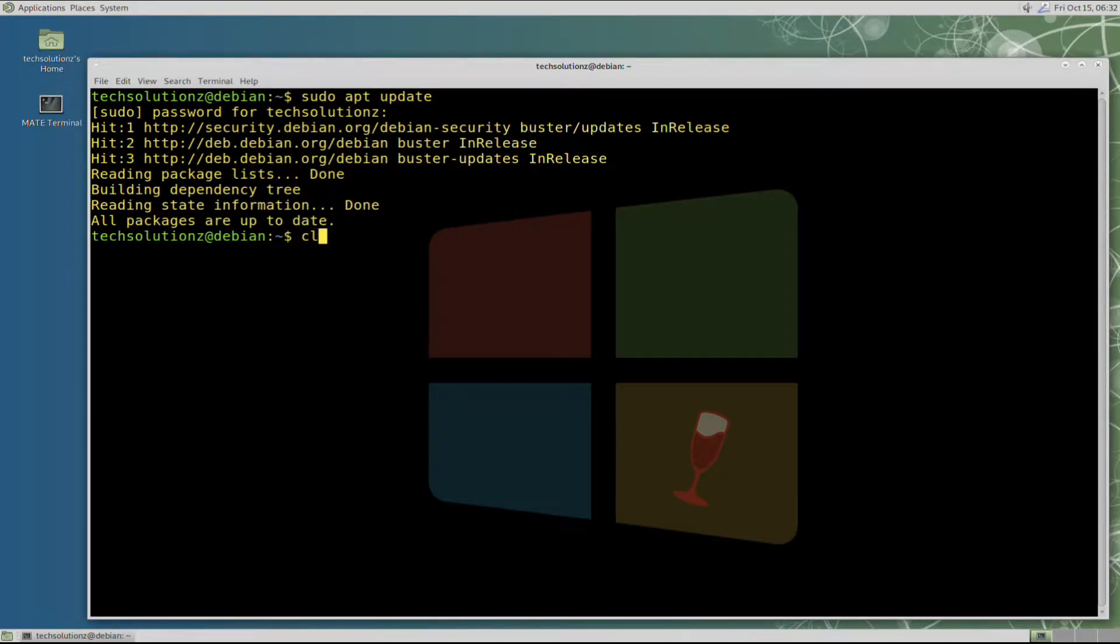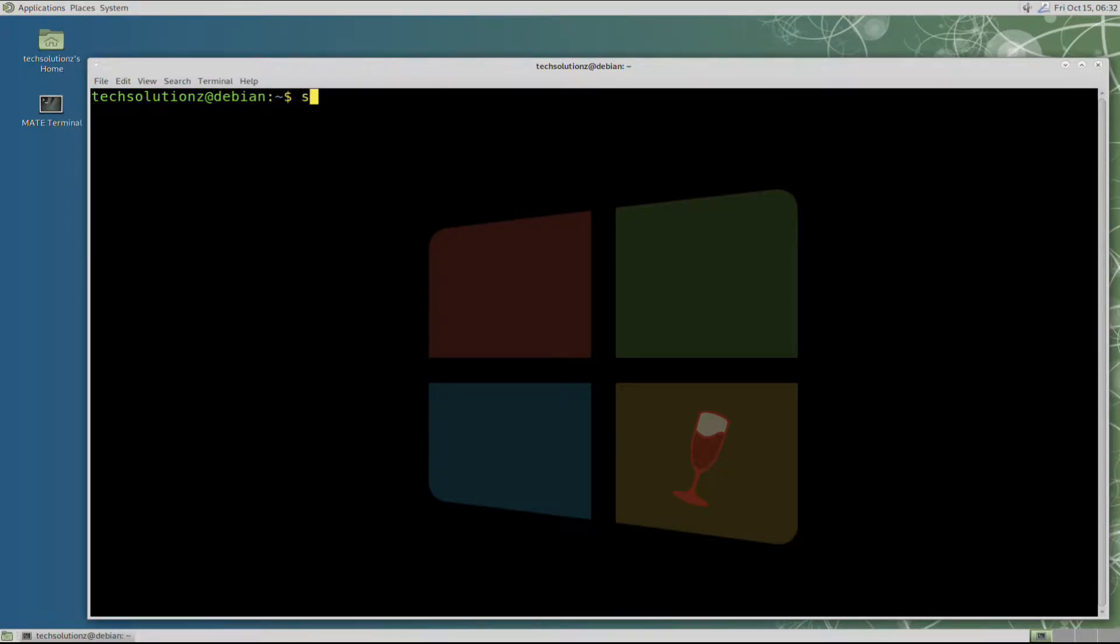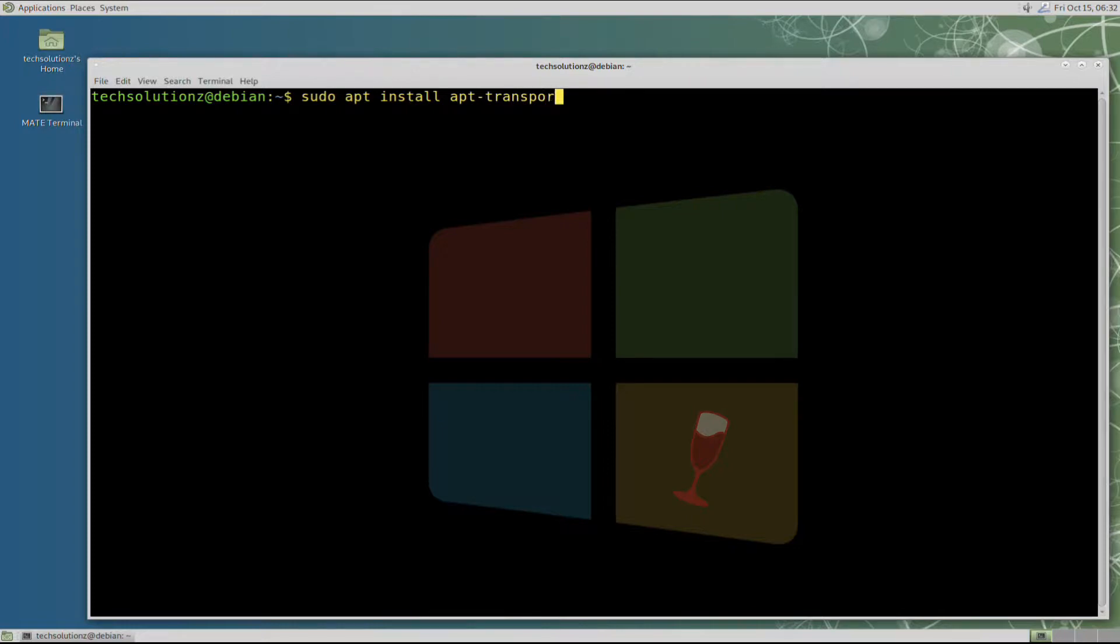Done updating. Install this required component on your Debian 10 using apt install command. This is required explicitly.